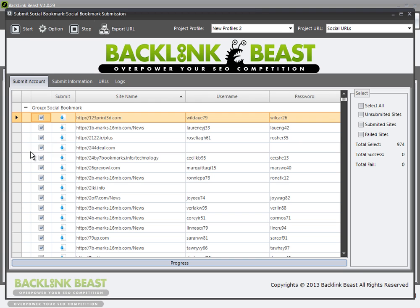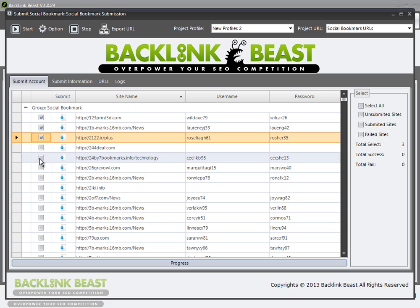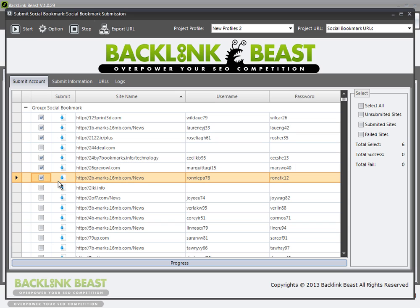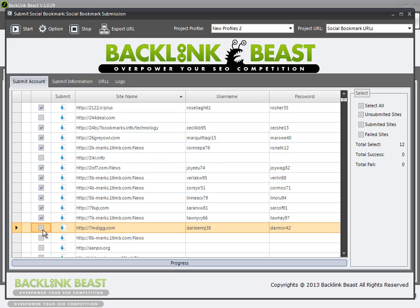Within my social bookmark submission project, new profiles too is where I have my usernames and passwords. I'm going to set my output to social bookmark URLs. From my social bookmarks list, I'm going to unselect everything and go through and select the ones that I want to submit to for this demonstration — the ones where I have usernames and passwords. I have those selected now.